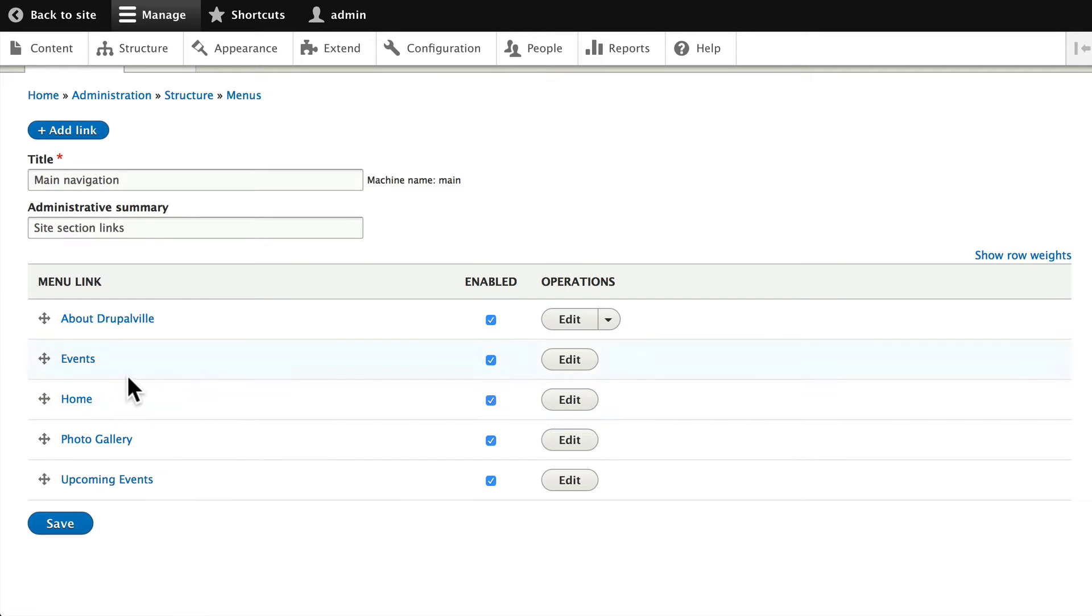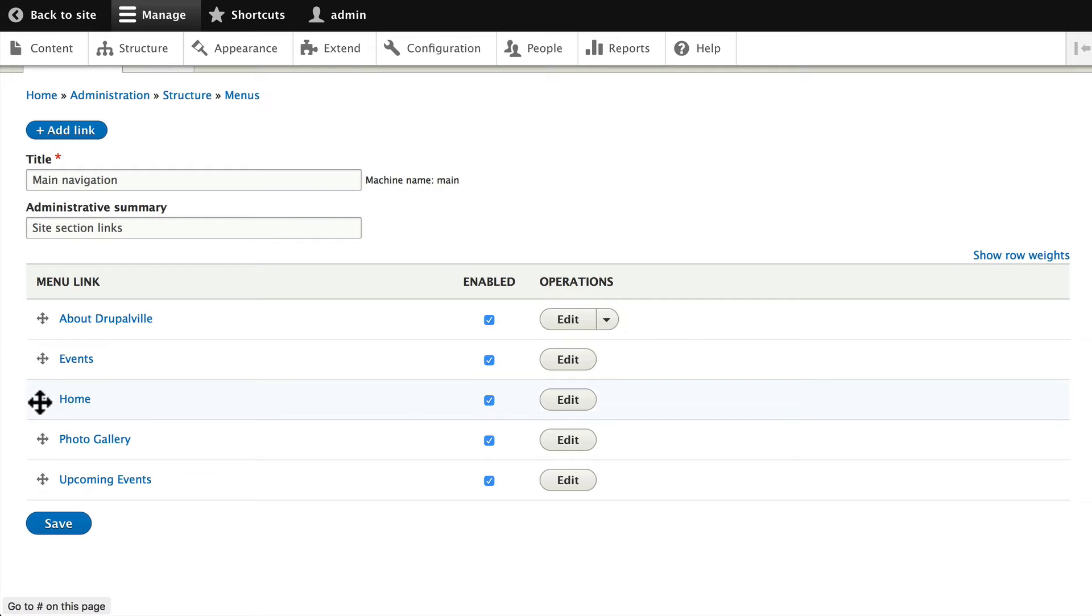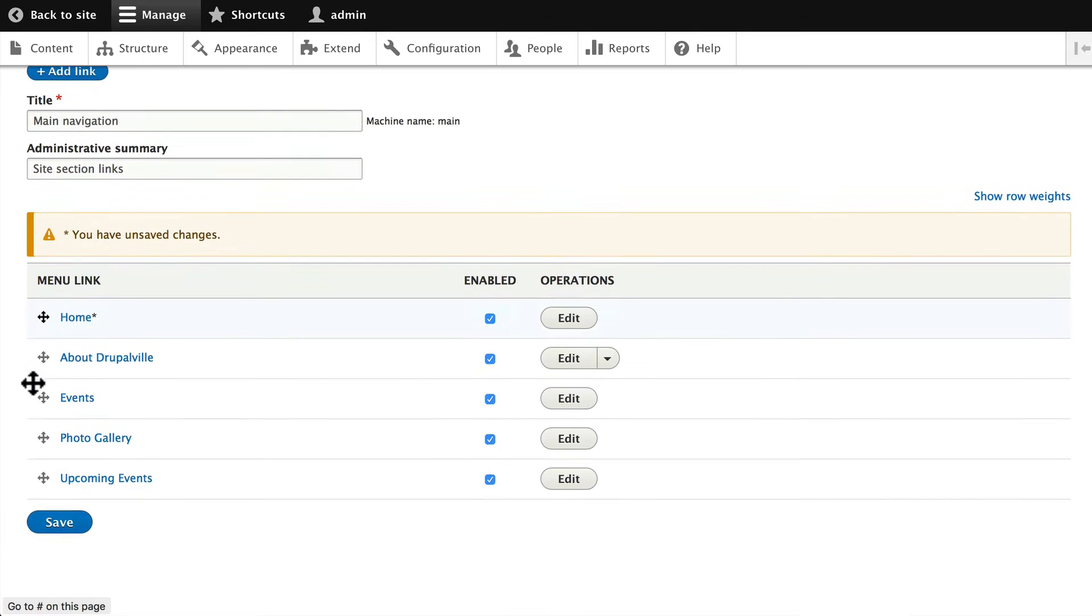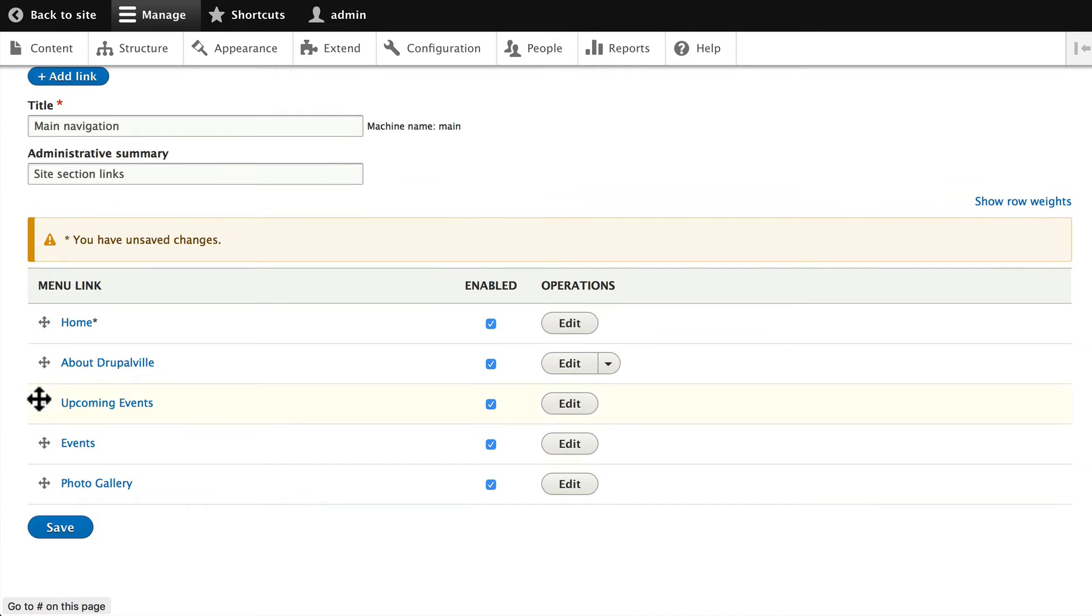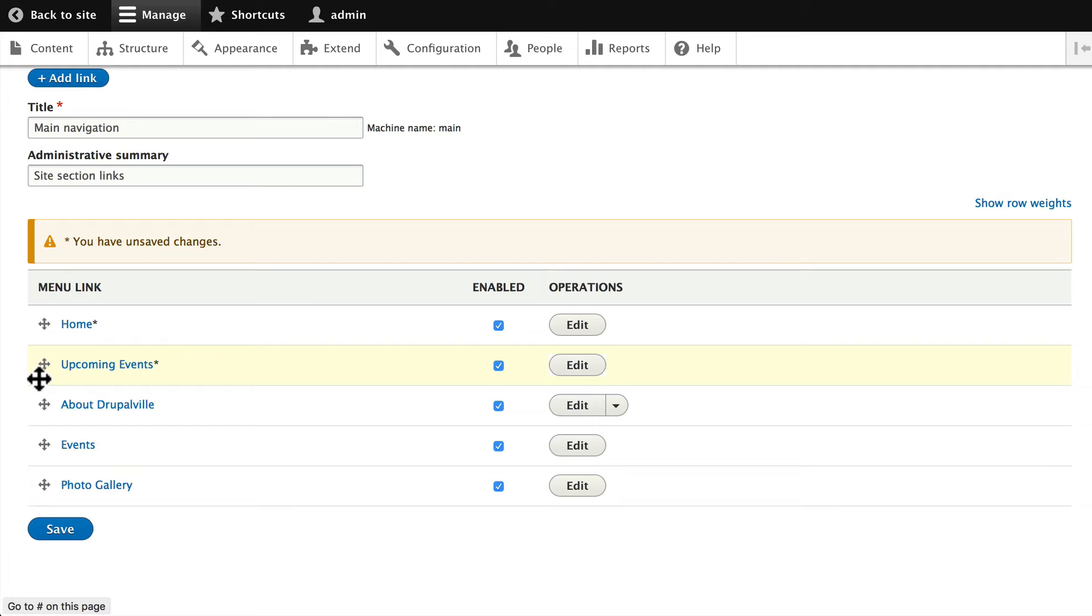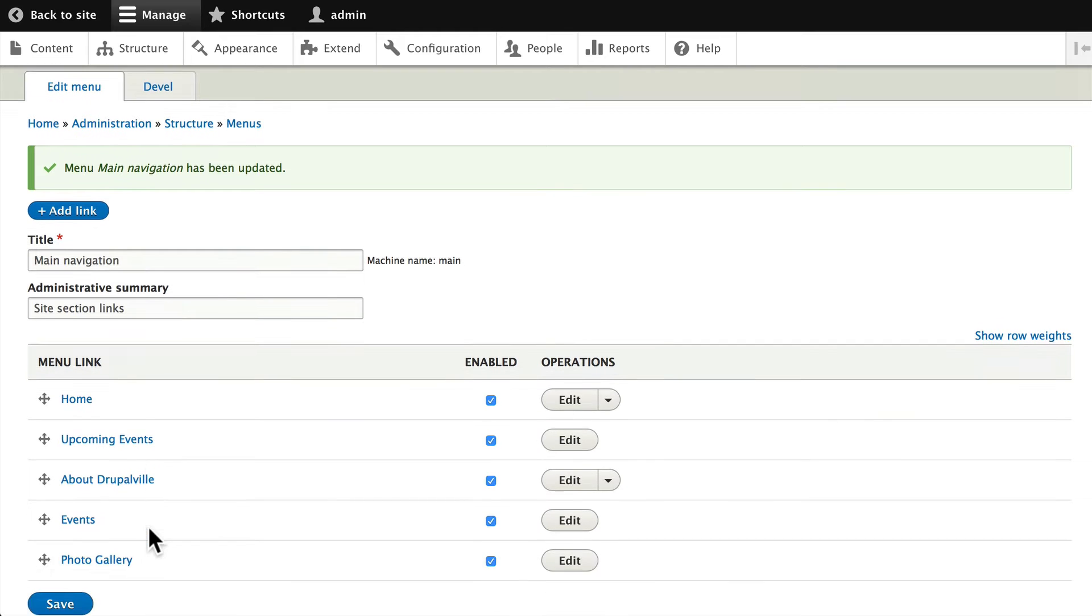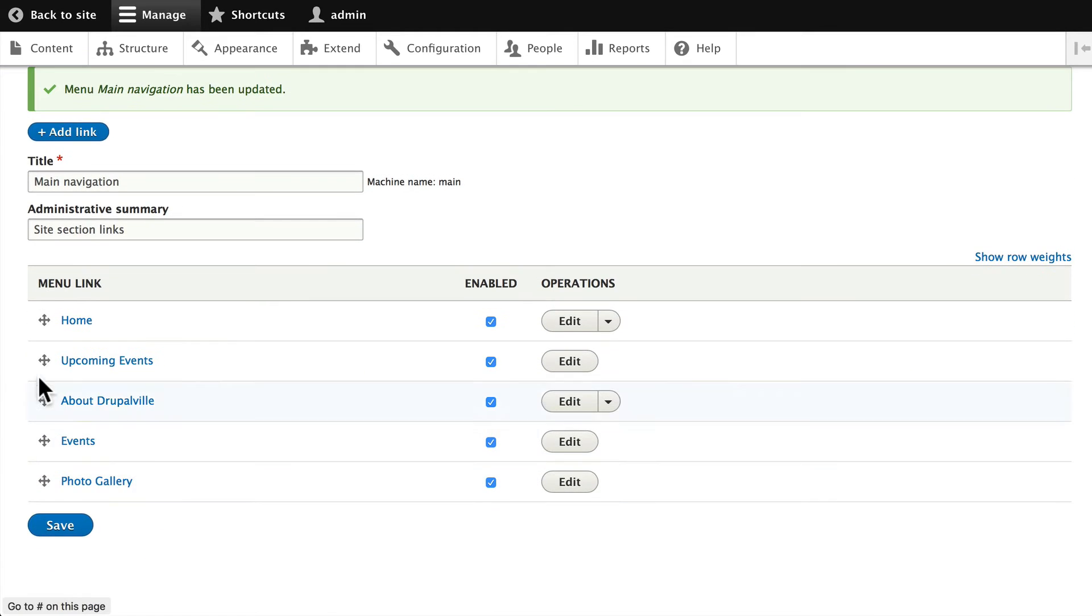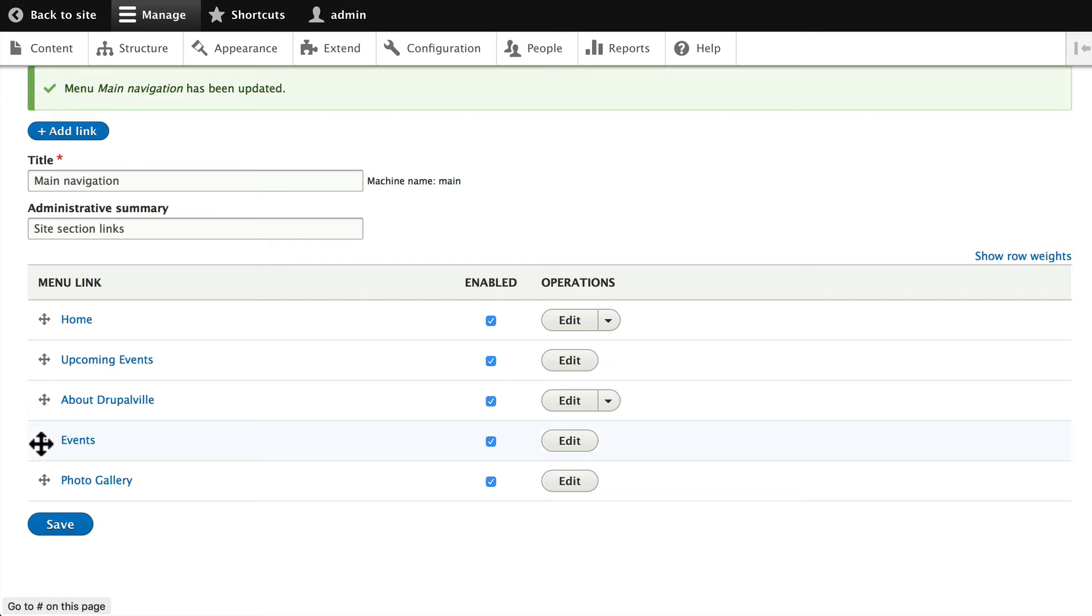Here's where we get to click and drag and reorder our menu links. Let's drag Home to the top and Upcoming Events below that. You can reorder these any way you want. Go ahead and click Save.